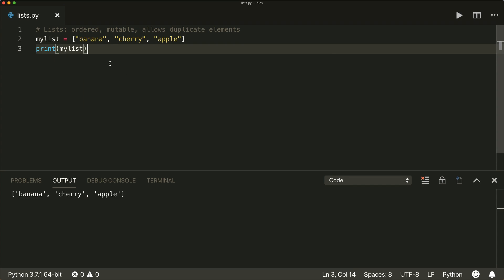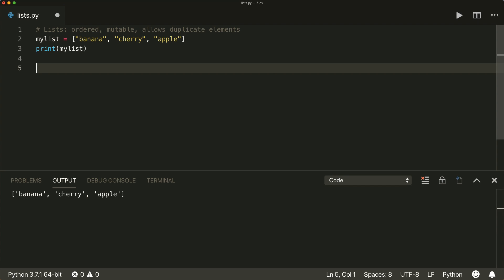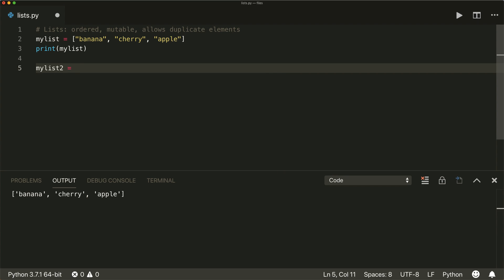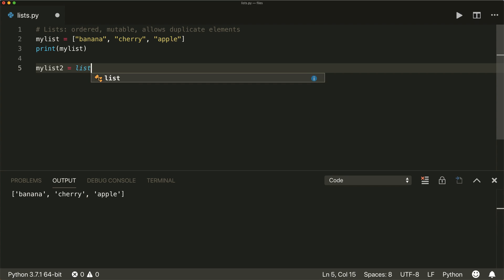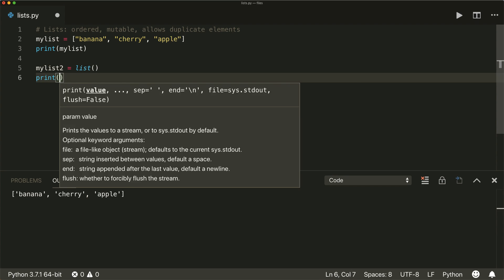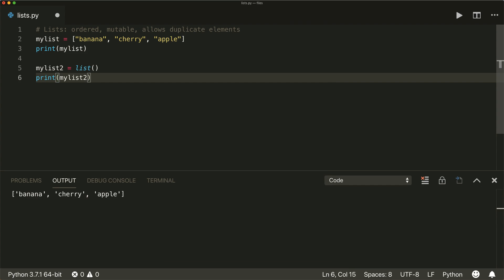You can also create a new empty list with the list function. So my list two equals list. And if we print this, then we see that this creates an empty list. And later on, you can append items.